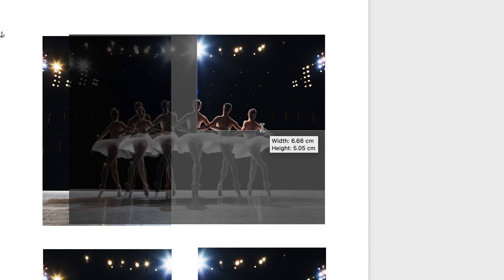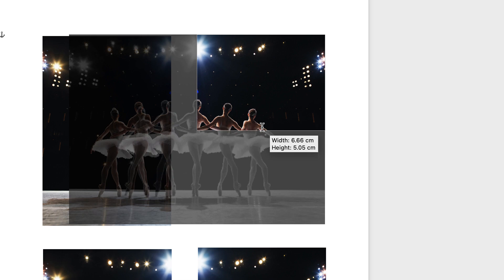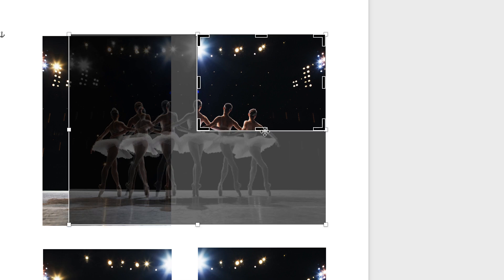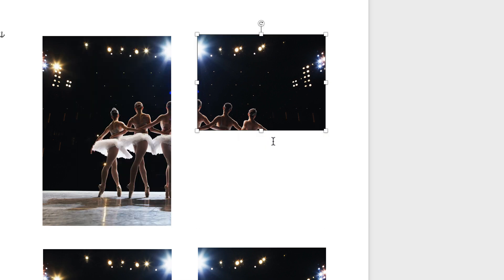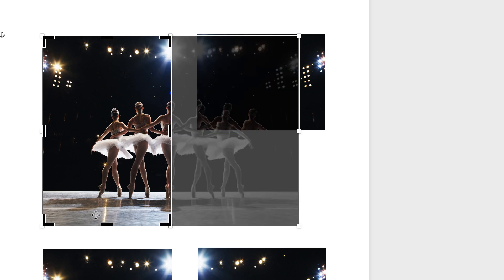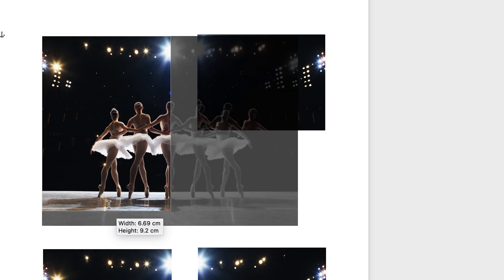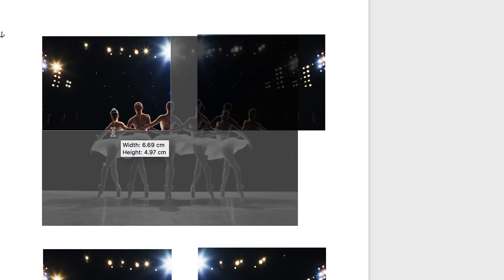So you can see now it won't let me go to five, it keeps jumping. Just go to the nearest one and press enter. And again with this one click crop, do exactly the same.